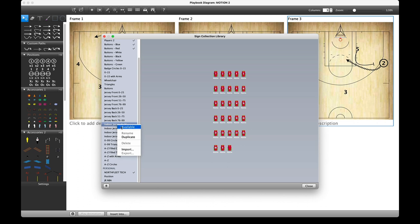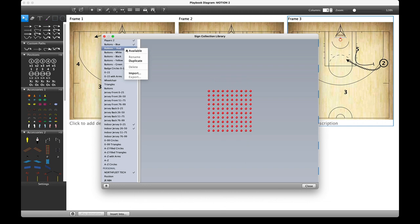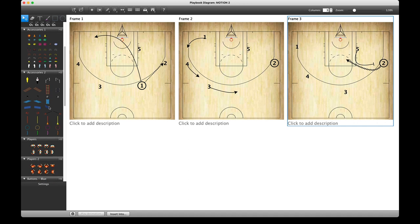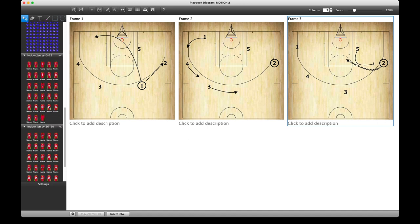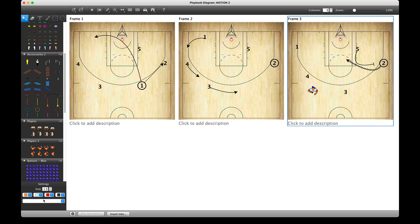If you want to remove something, right-click and click 'Available' to untick it. The ones you've selected will then be available. We have different ones like players with arms, and these are customizable with settings. Paths and symbols are also all customizable in settings, either when selected from the toolbar or when chosen on the diagram.